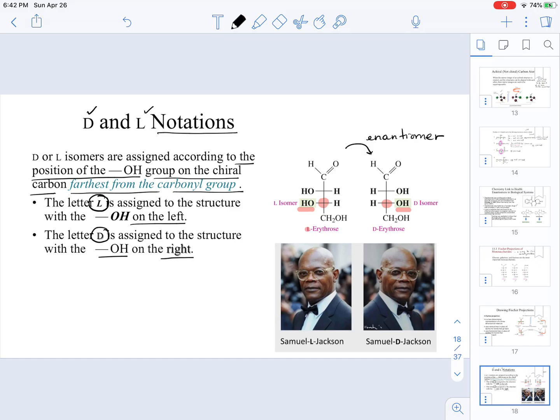The picture of Samuel L. Jackson here is something received from a fellow chemist. Samuel L. Jackson is facing the left, while Samuel D. Jackson is facing the right — this is just an analogy we can use to remember D and L notation in biochemistry.